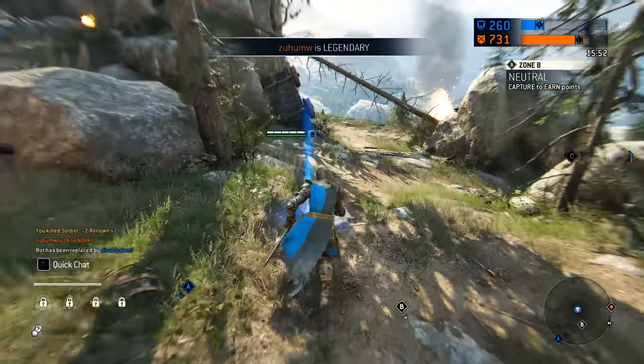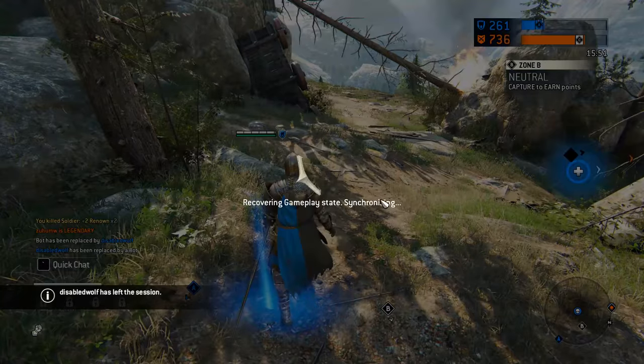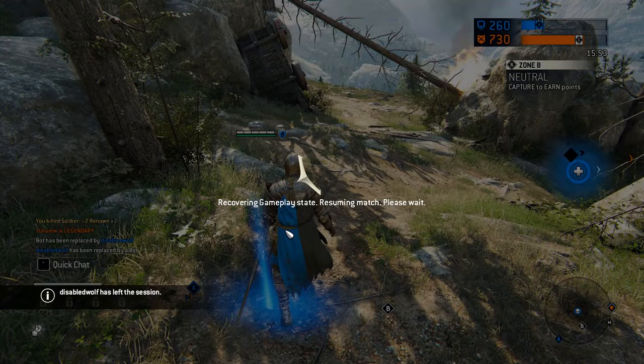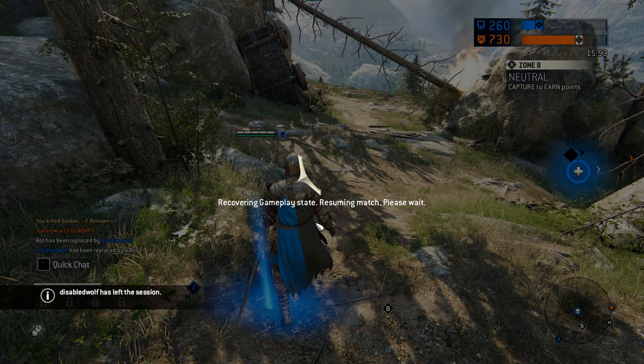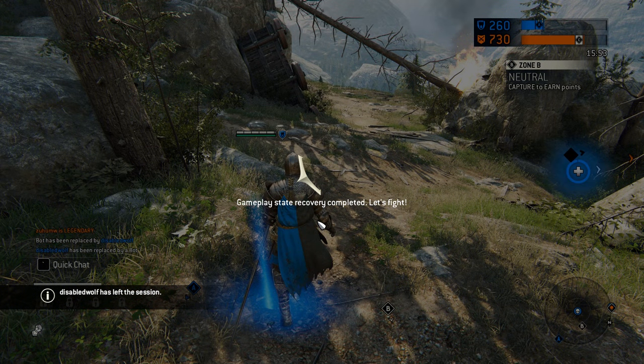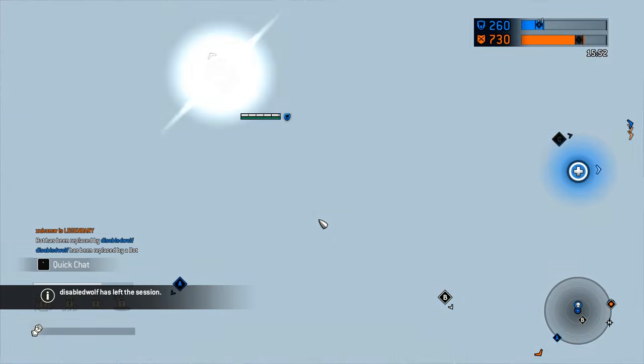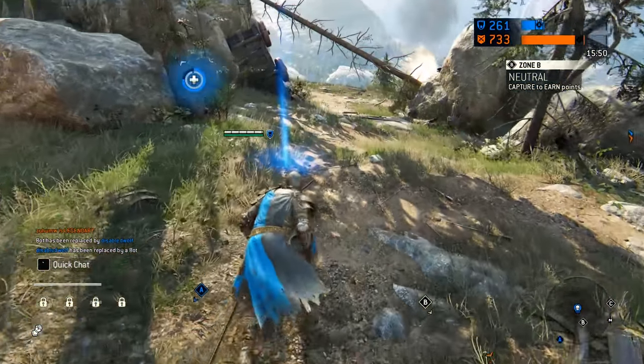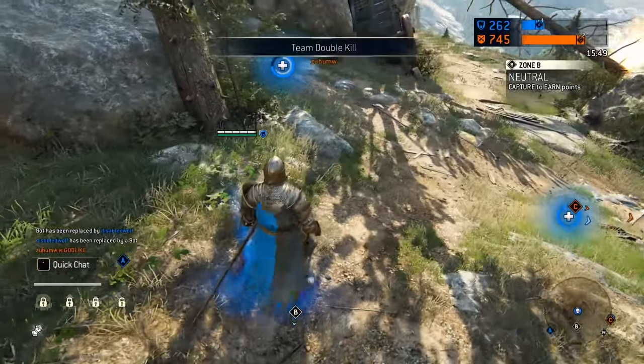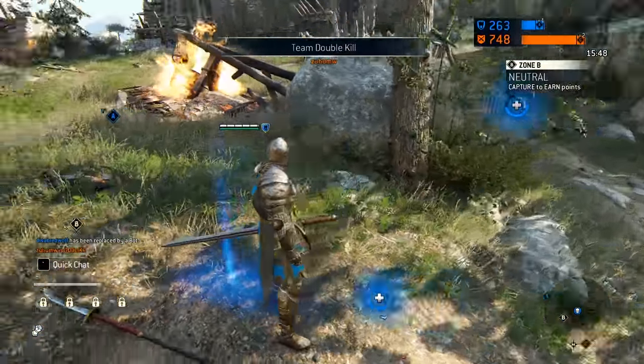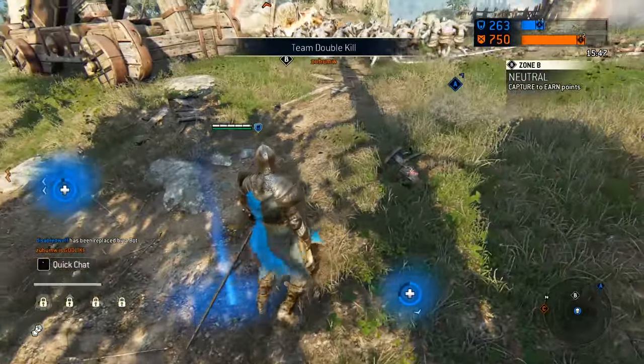The reason why I say preliminary is that For Honor uses a network model that I have not encountered yet, but before we get into that we must take a look at a few networking basics so that you understand the results of my tests.